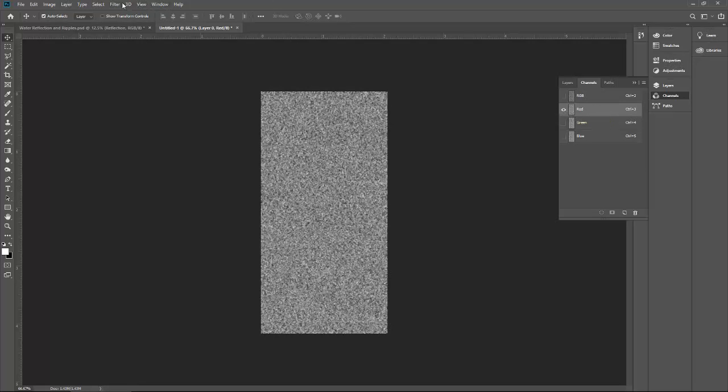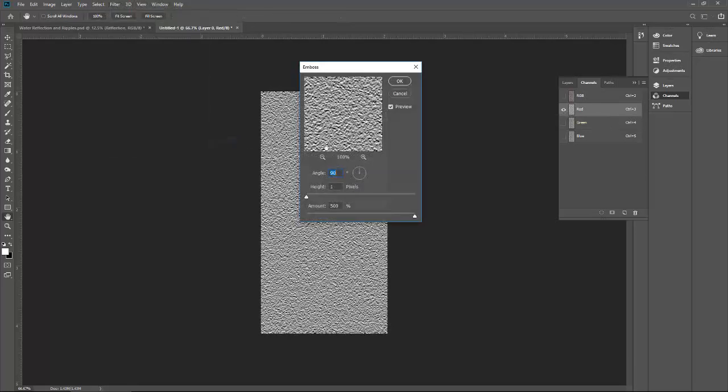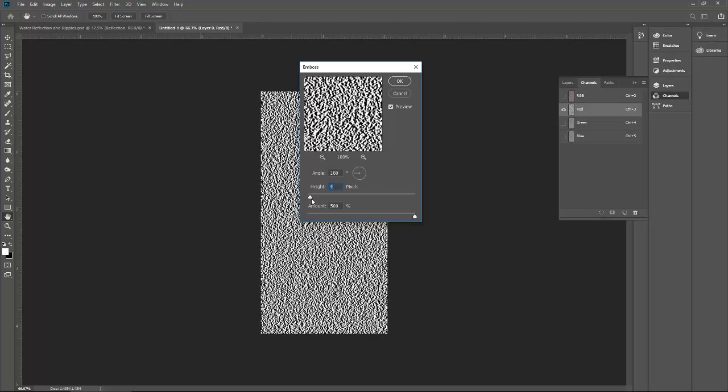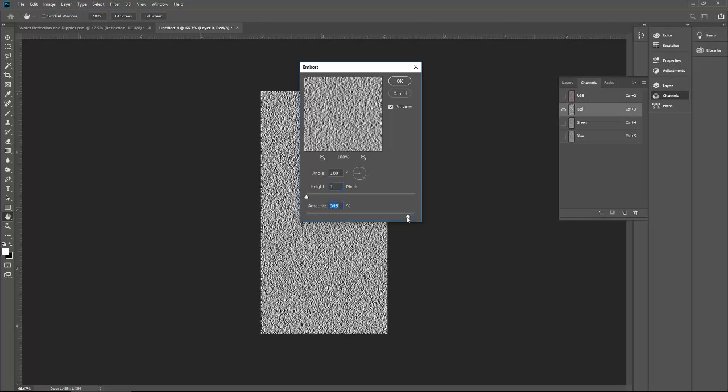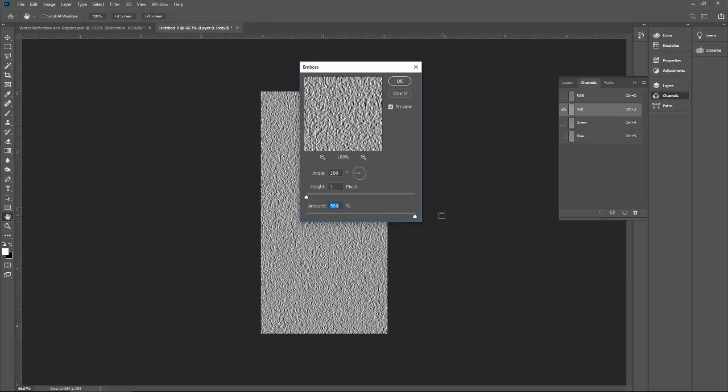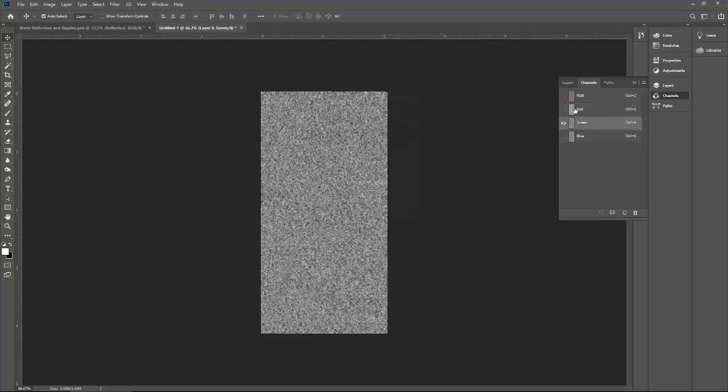Let's go to the red layer. Go to filter, stylize, emboss. Go to 180 for this one. Height, no it's too much, just stick with one or two, one is okay. It's not so much embossed, go with maximum option. Click OK.